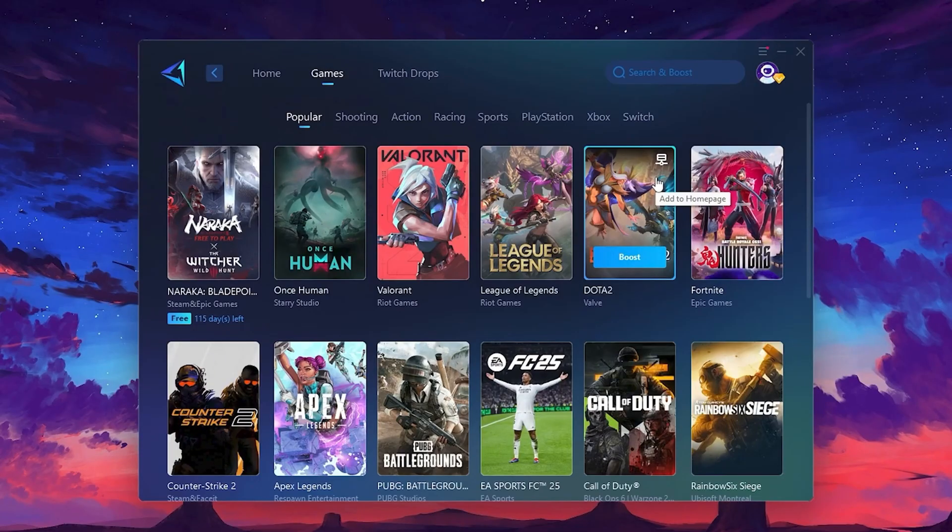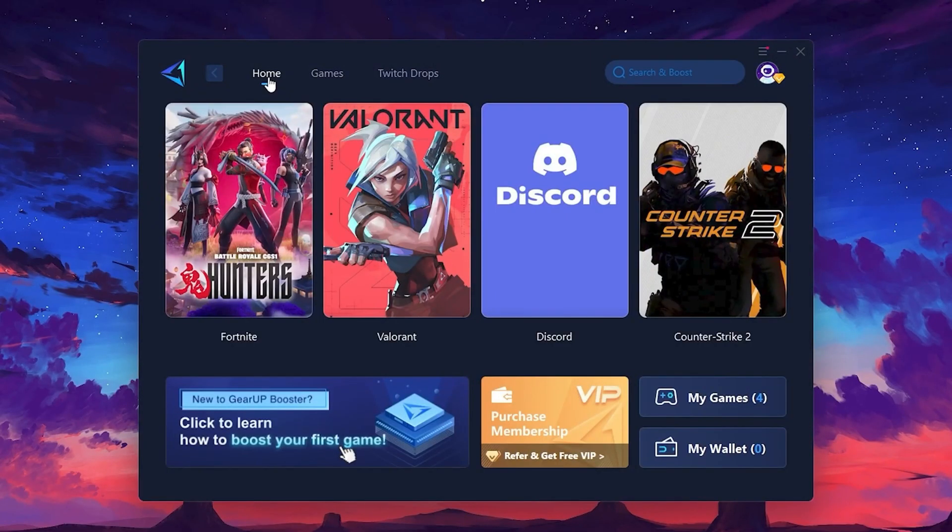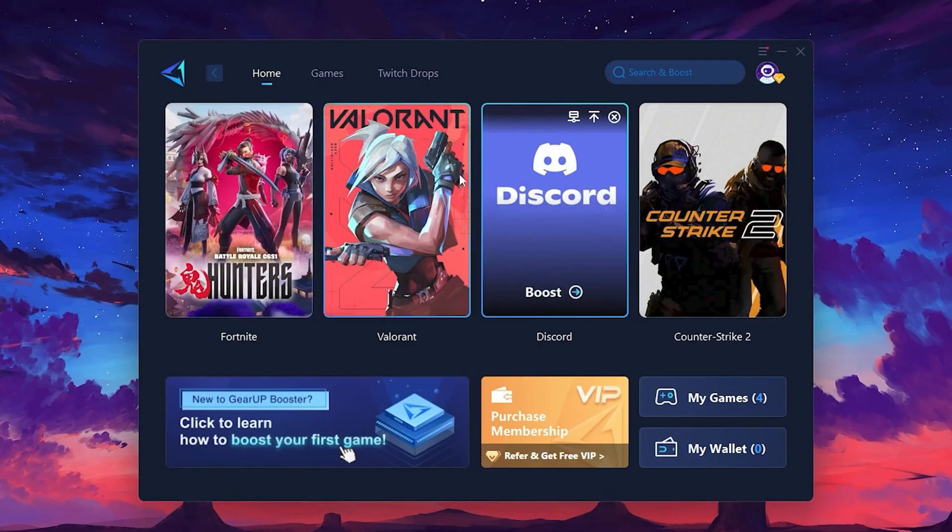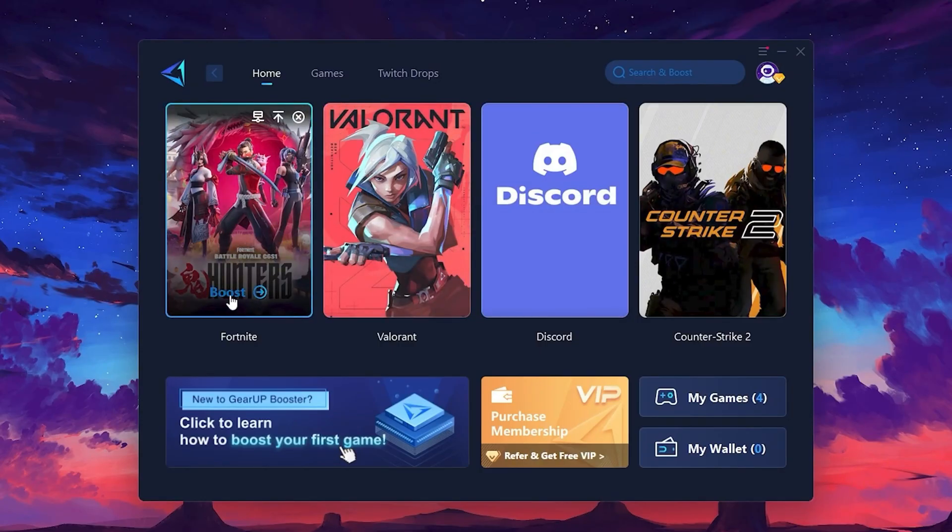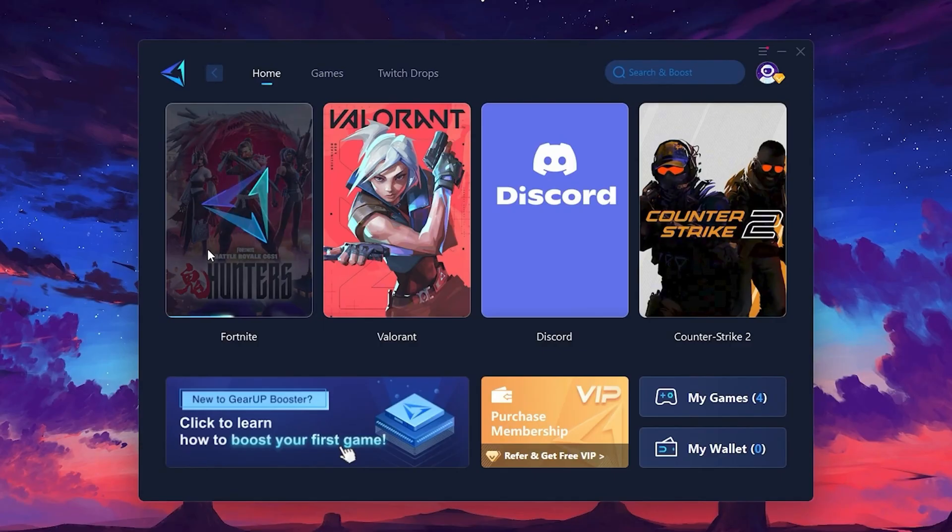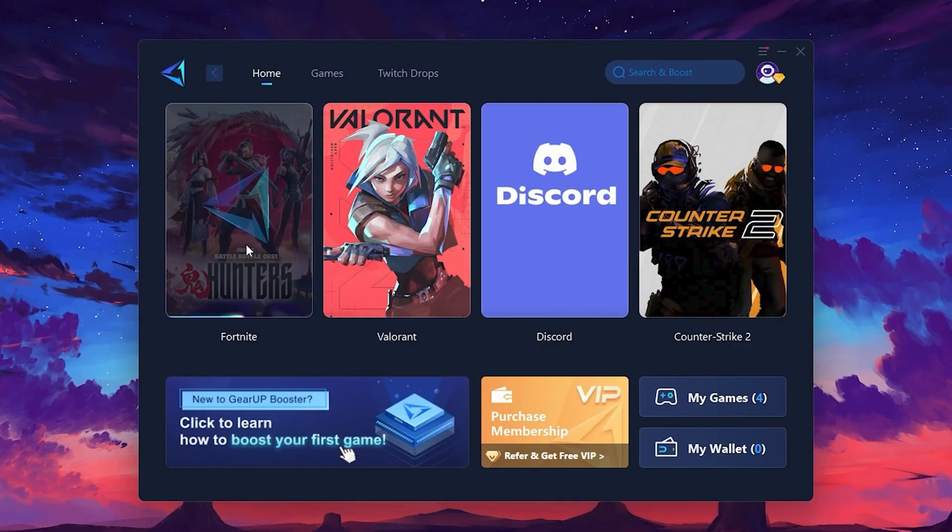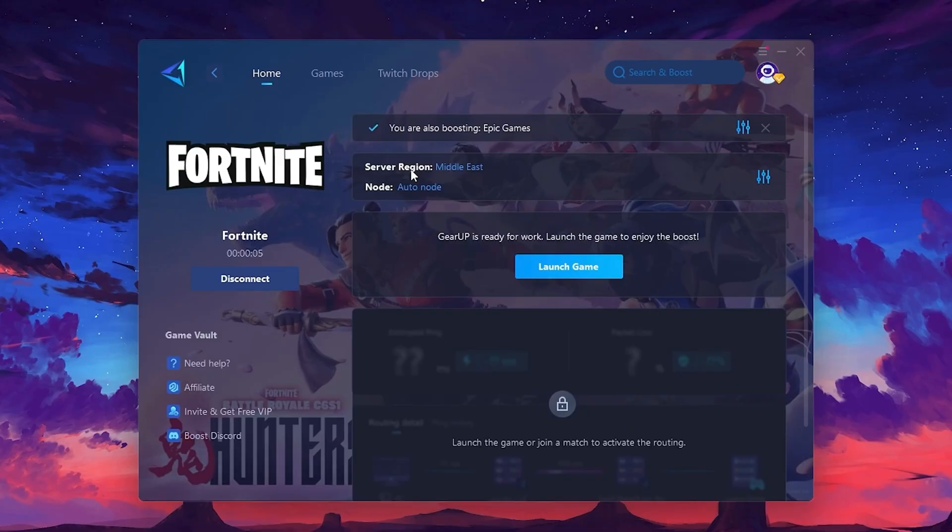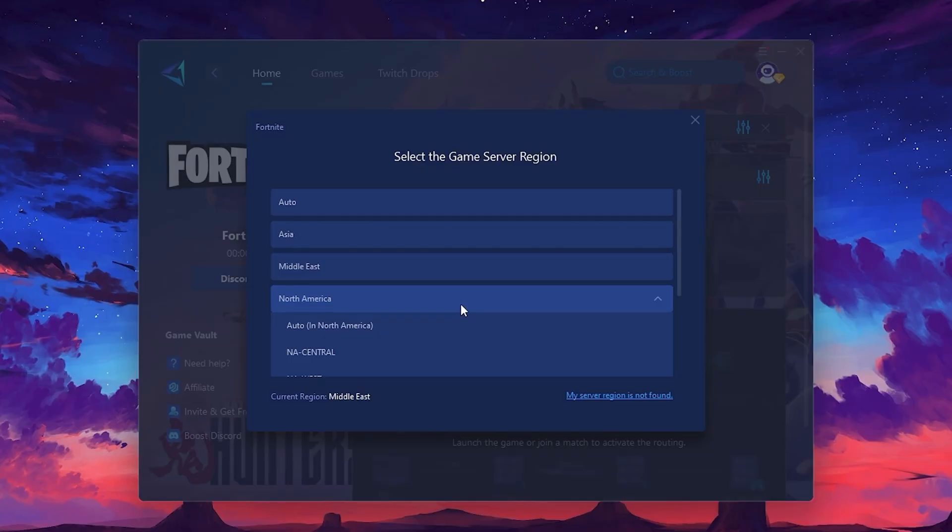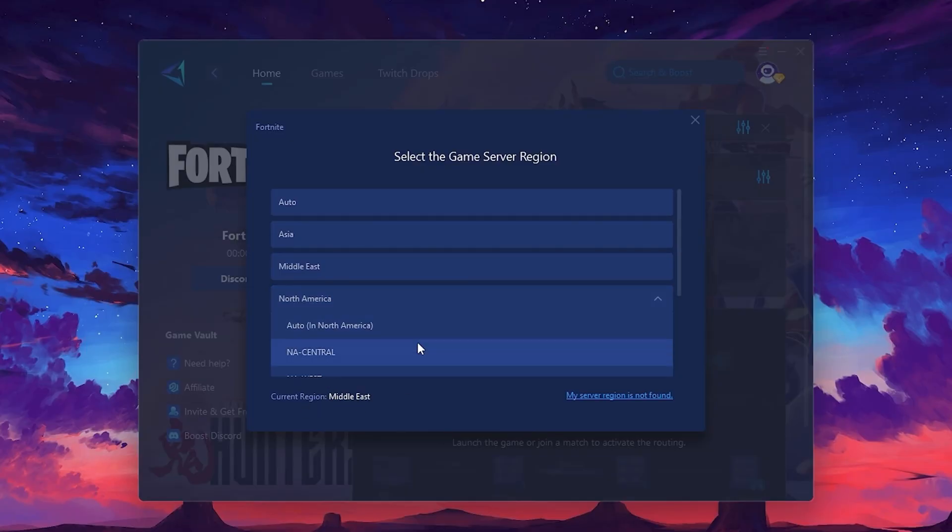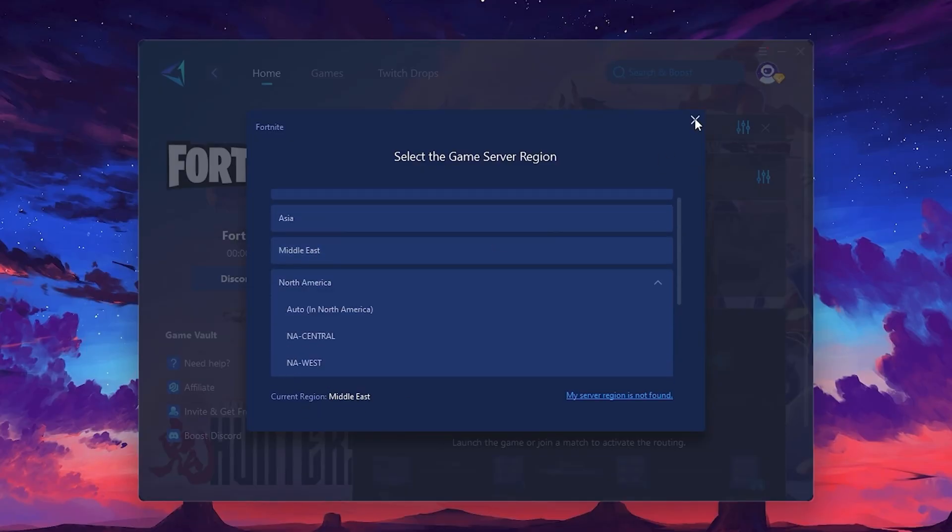To optimize your network and FPS, return to the Home tab and select the game you want to boost. For example, I'll select Fortnite. Click the Boost button, and the tool will begin optimizing the game. It will automatically find the best server for you. Next, you'll need to choose your server region. Select the nearest server for the best connection. In my case, the middle server works best. After selecting the server, close the window.